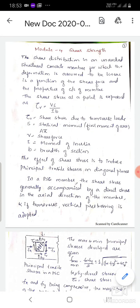Hello students, welcome to video number 1 of module 4, that is shear strength of pre-stressed concrete sections. Shear resistance will be calculated and it is maximum at the support section. We know that shear force will be maximum at the support sections in case of a simply supported beam.